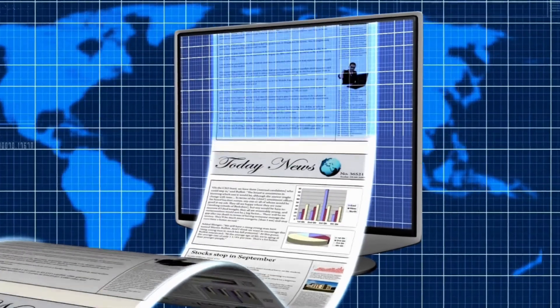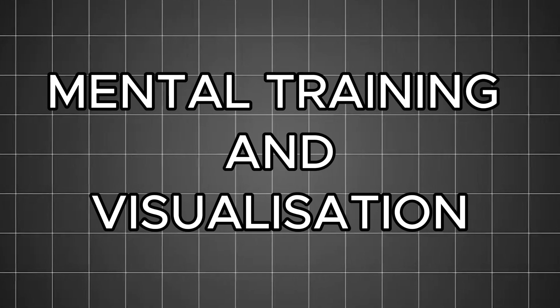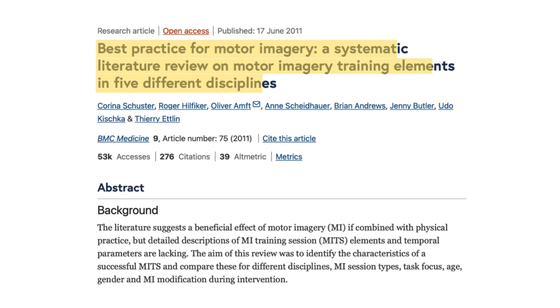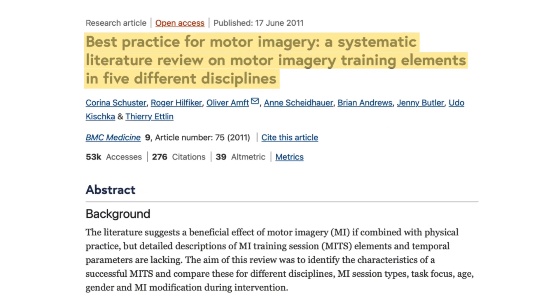What we're talking about here is five principles of mental training visualization that are well-established from the scientific research literature. There's a wonderful systematic review of a large number of studies that have looked at mental training and visualization — what's effective, what's less effective — across disciplines including education, medicine, music, psychology, and sports. The title of the paper is 'Best Practice for Motor Imagery: A Systematic Literature Review on Motor Imagery Training Elements in Five Different Disciplines.'